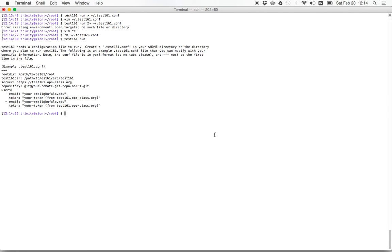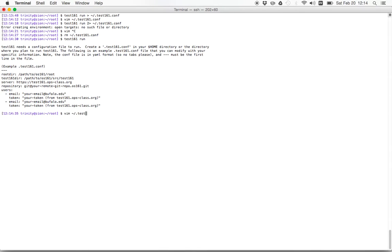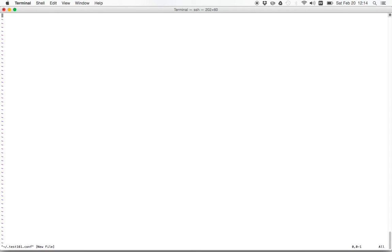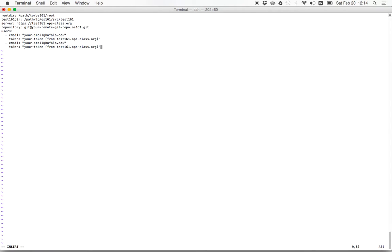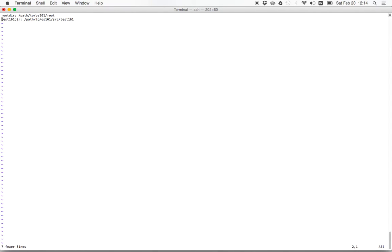So let's test161 run. And this time we'll just grab this content. And then go to test161.conf file, paste it in. So this is YAML. I'm going to take out stuff that we're not going to use yet. We'll come back to this when we talk about submission.